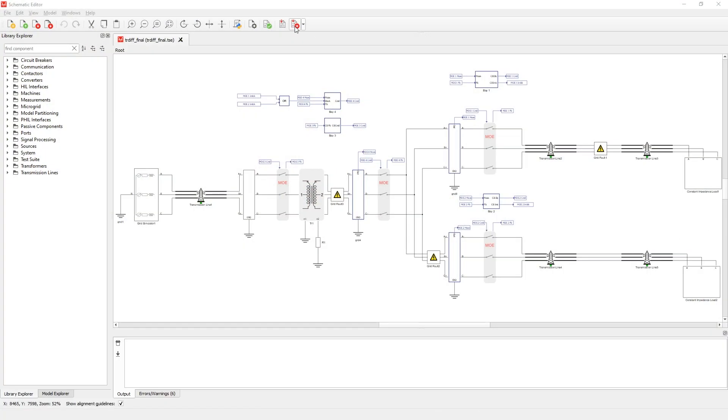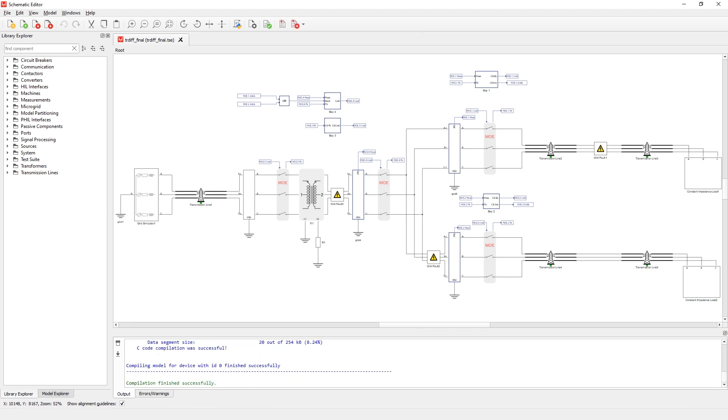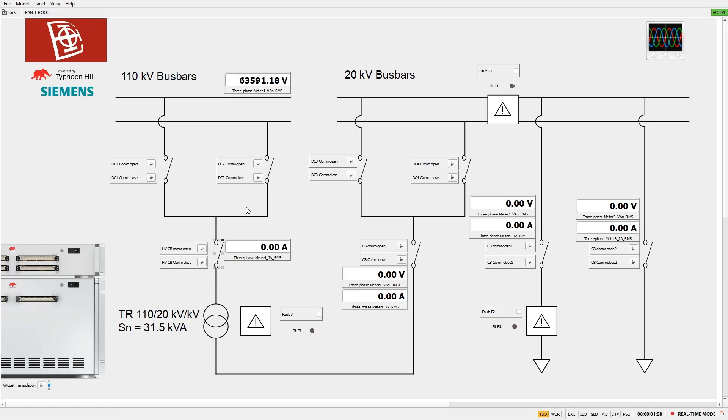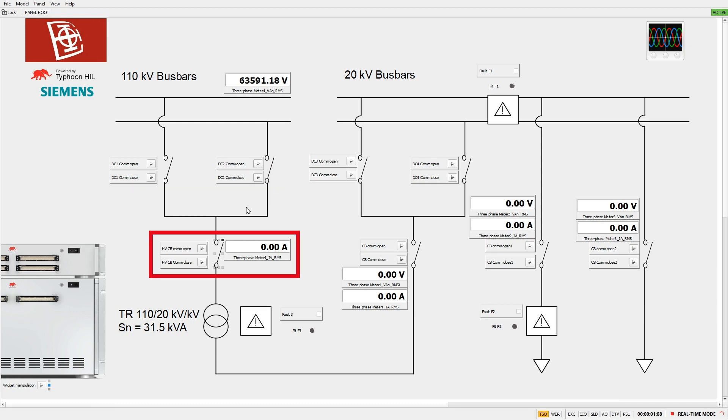Now let's look at the simulation environment. Let's compile and run the model and open it in HIL SCADA. Here we can see a high voltage bay consisting of two bus bar disconnectors, a high voltage circuit breaker, and voltage and current measurements.